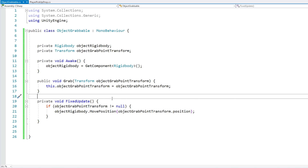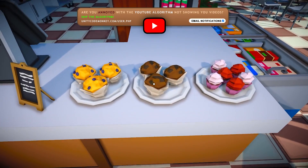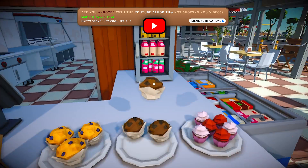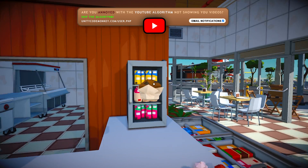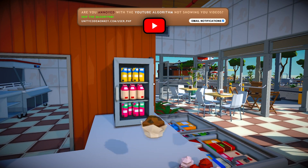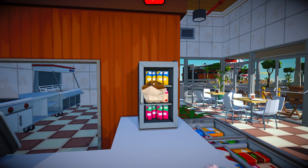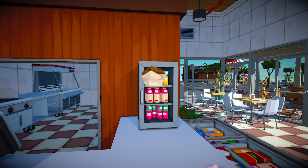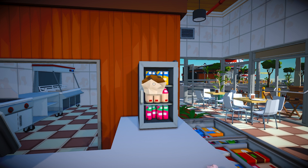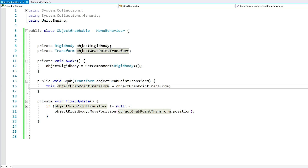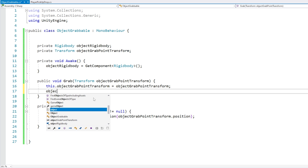Let's see - here we are, look at the muffin, press E, and yep there you go, it does grab it. However it's quite odd. The issue is that gravity is constantly pulling it down, so we can fix that by disabling gravity as soon as we pick up the object - go into objectRigidbody, set useGravity to false.